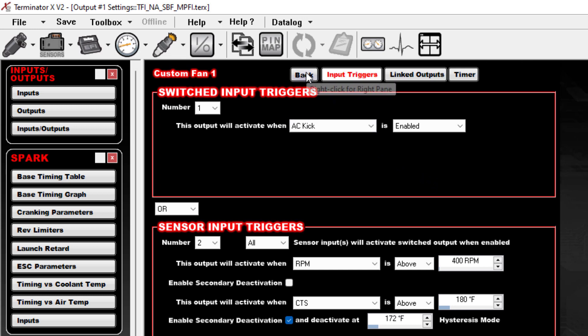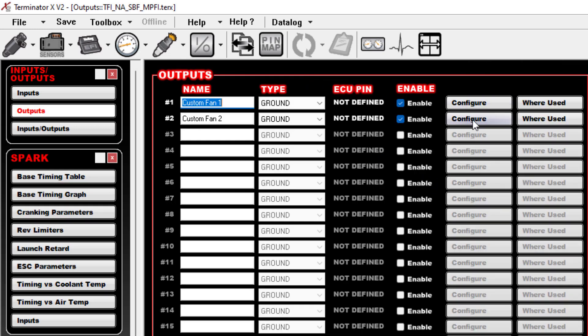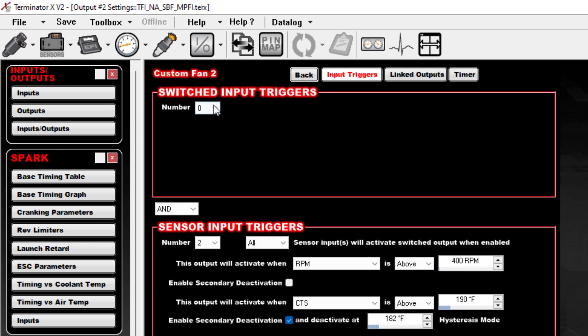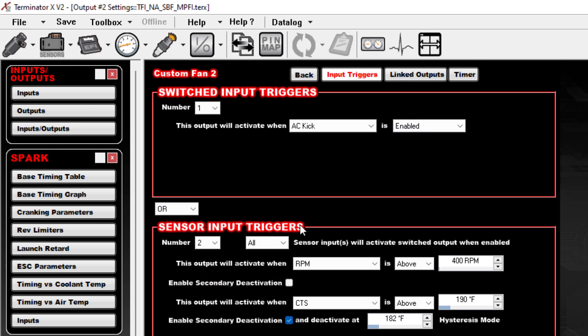If you want both fans to kick on with AC, we'll do the same thing here. Set that to one, tell it that when the AC Kick is enabled or these conditions are met, the fan needs to come on.